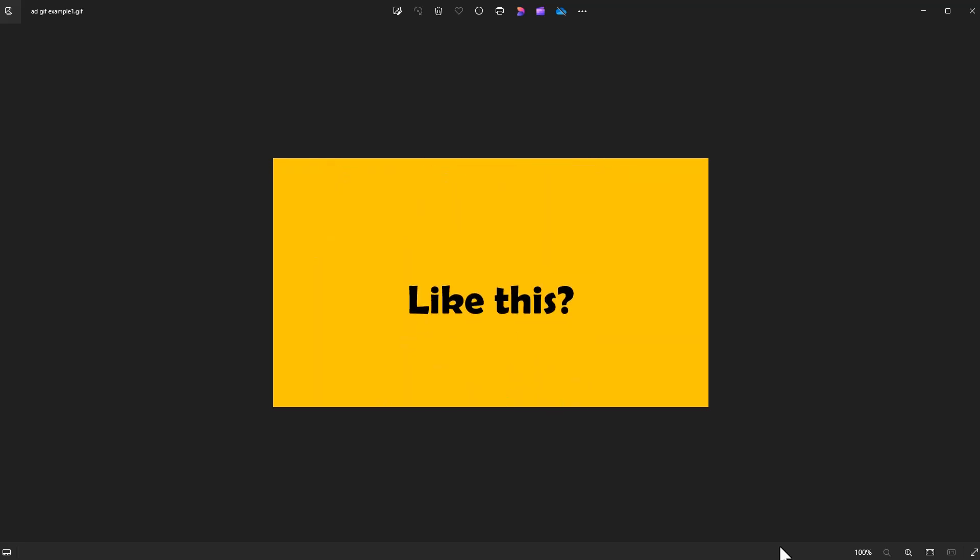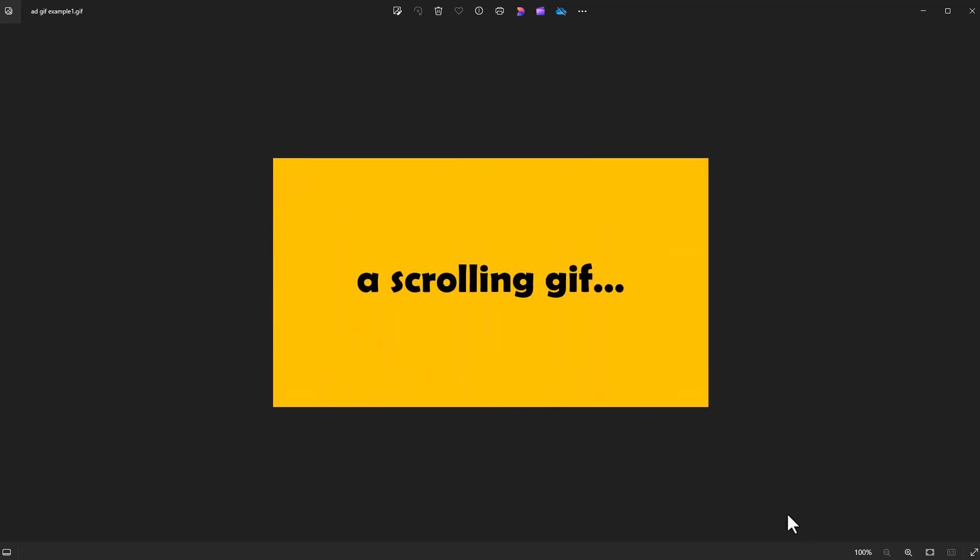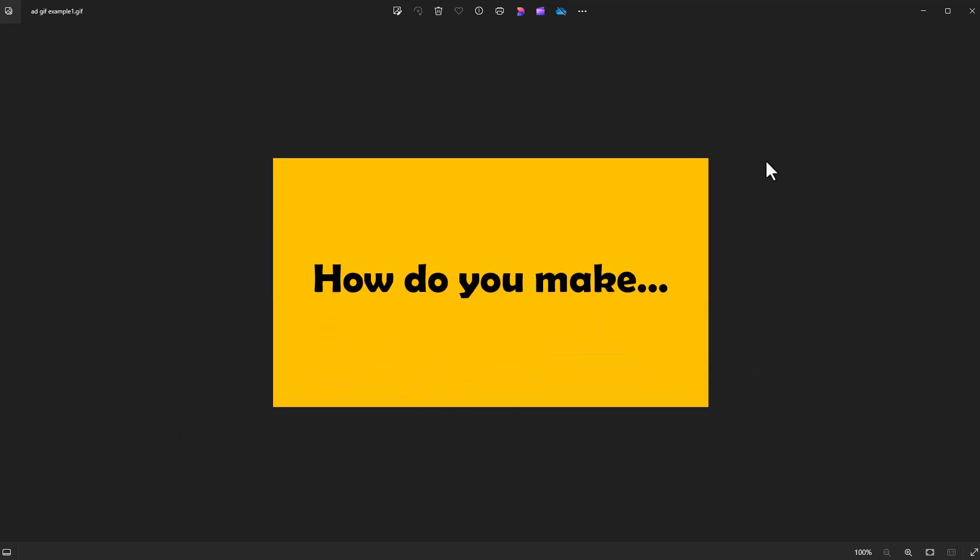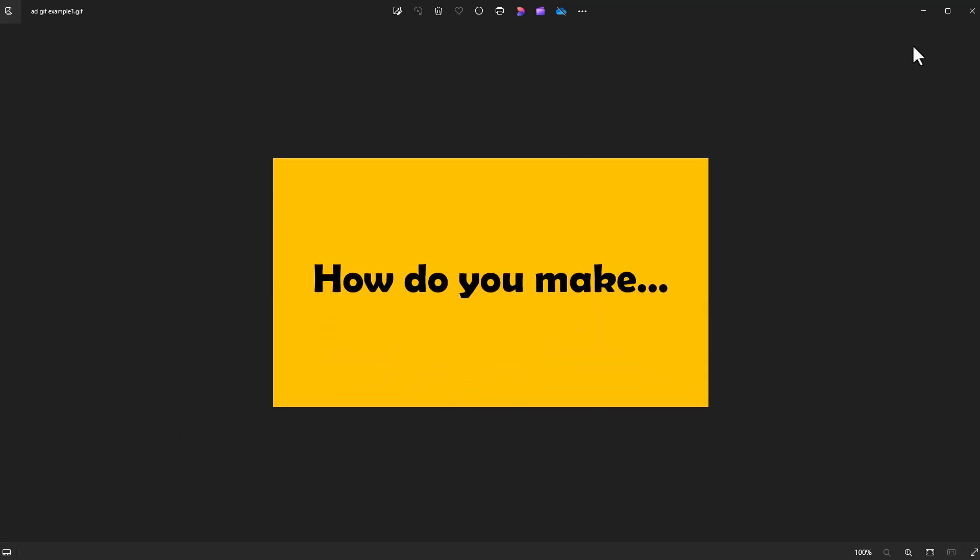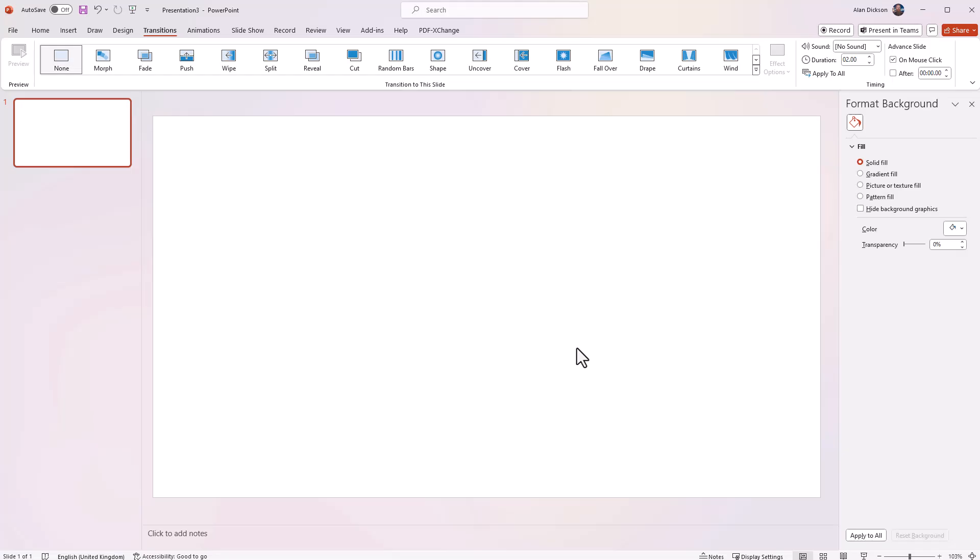But I'm using, I think it's 2023 or something. I'm using a very up-to-date version of PowerPoint. And it works perfectly, as you can see. So let me show you how to do it.